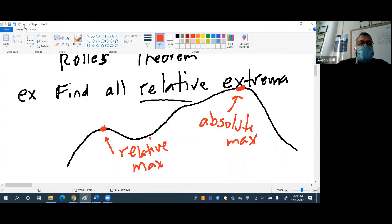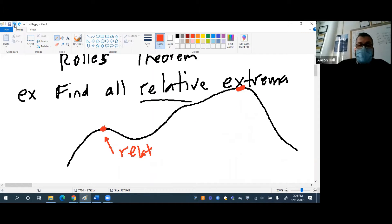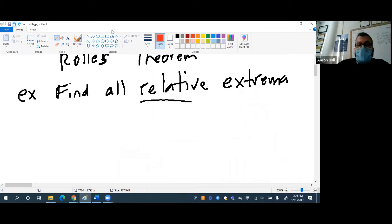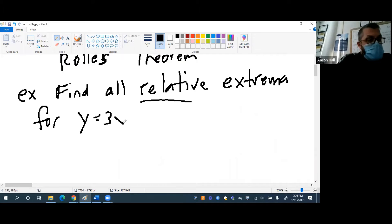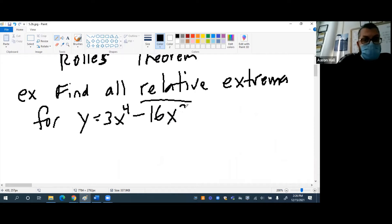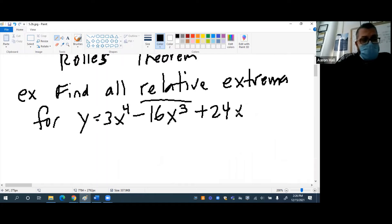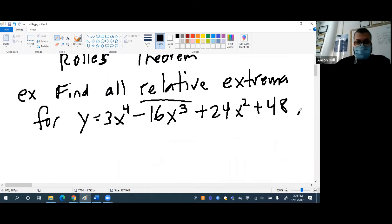So I want to find the relative extrema for our equation y equals 3x to the power of 4 minus 16x cubed plus 24x squared plus 48. That is my equation.